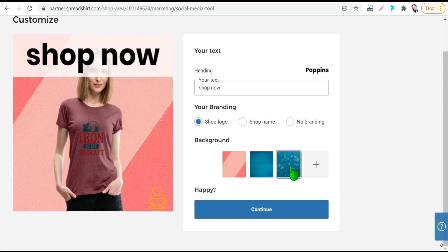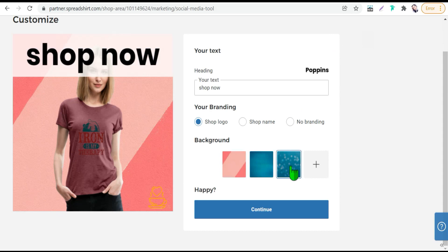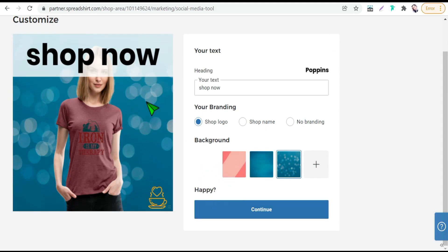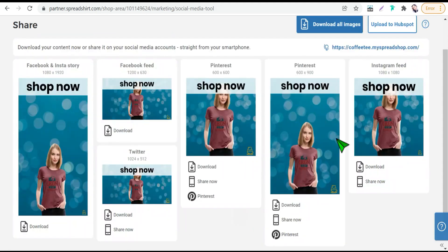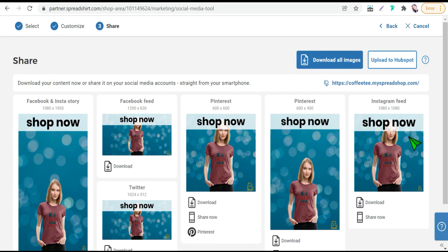Or you can upload your own background from here. And when you are happy with this result, with this promotional post, just and here you can share your post directly to your social media like Pinterest, Instagram, Facebook and so on, from this share now.